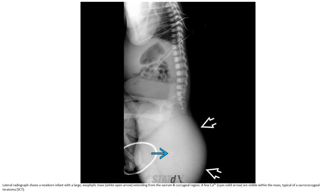This is a lateral radiogram of a newborn infant with a large posterior fetal mass extending from the sacral and coccygeal region. A few calcifications are visible within the mass, typical of sacrococcygeal teratoma.